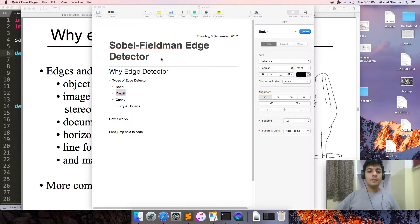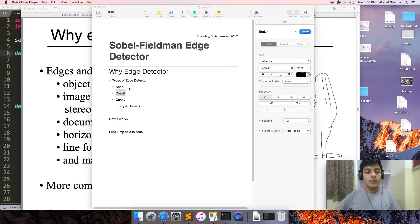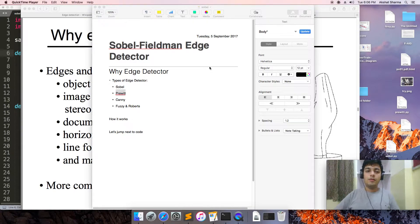In this video, we will be discussing about the Sobel Feldman Edge Detector. These will be the subtopics discovered in this video: Types of Edge Detector — Sobel, Prewitt, Canny, Fuzzy, and Roberts — how it works, and a little bit of code.